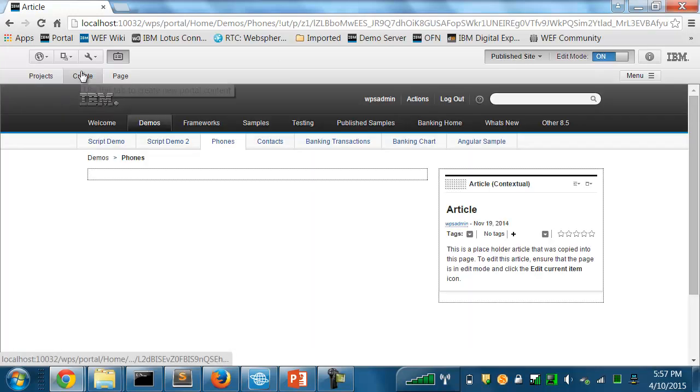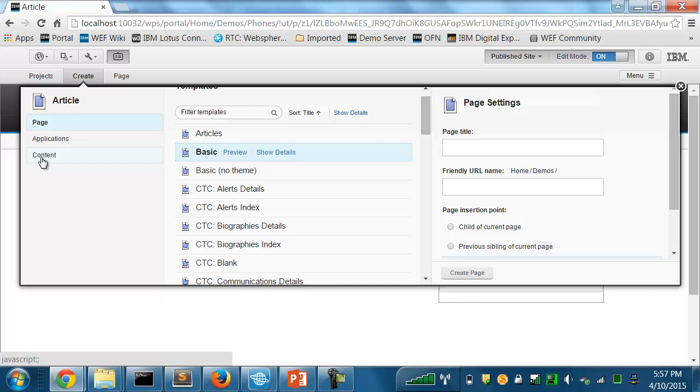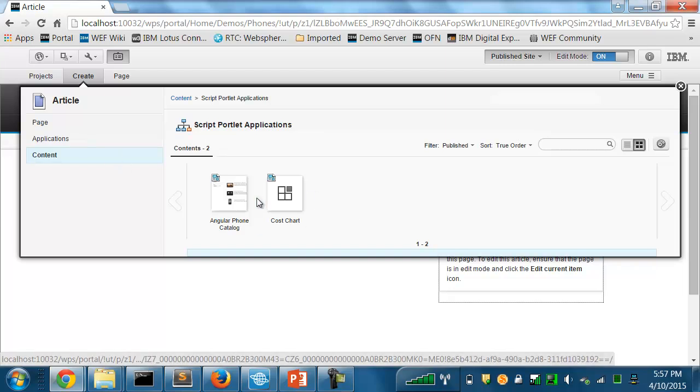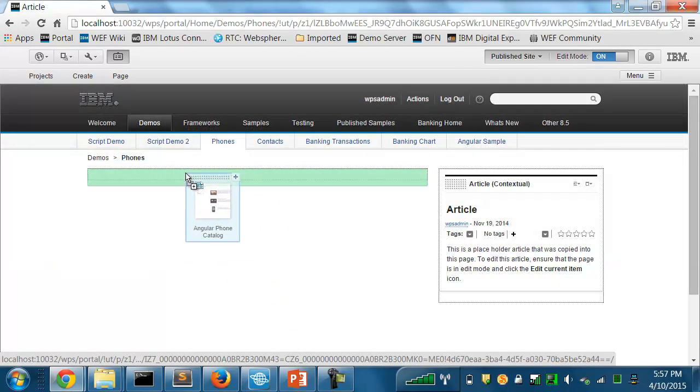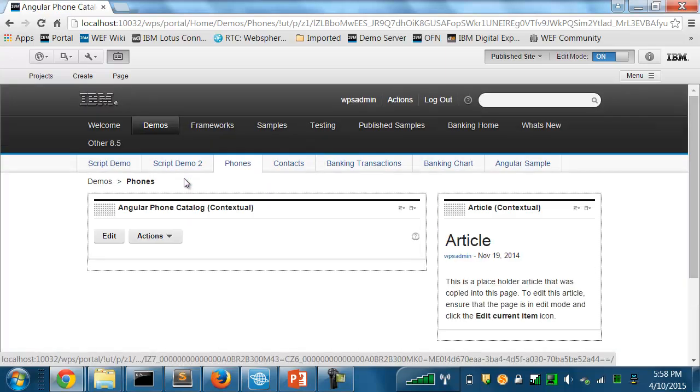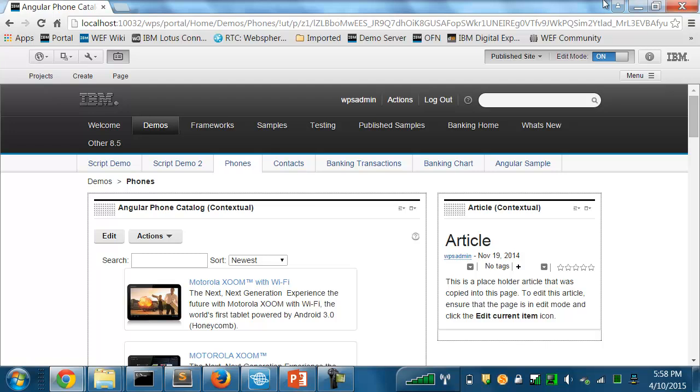Bring up the toolbar. And again, the script portlet applications area. And now you can see here's my new application available on the toolbar. And you can see it has a custom icon for letting you know what the application is. I'll drag it onto the page. And there you see it running as a script portlet.